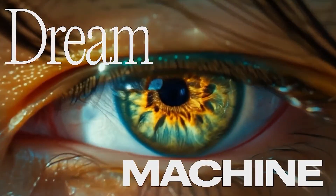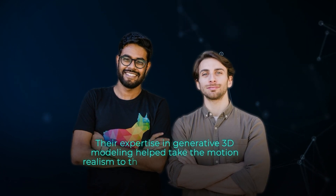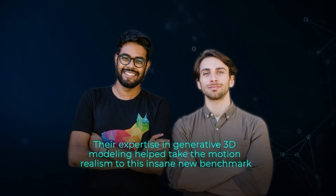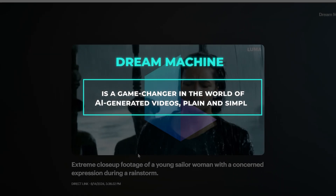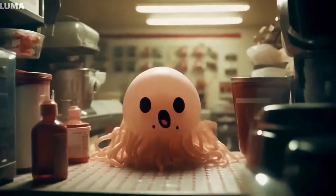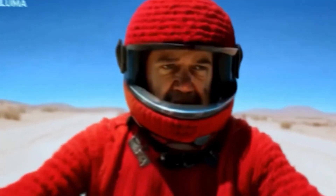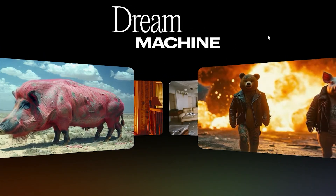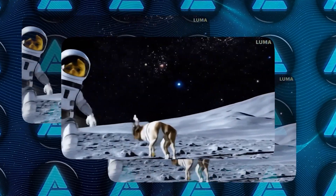What's crazy is that for a lot of these, Ryan didn't have to provide excessive prompting about motions or angles — Dream Machine's language model seems to automatically interpret and enhance the text intelligently. According to the team at Luma Labs, their expertise in generative 3D modeling helped take the motion realism to this insane new benchmark. Dream Machine is a game changer in the world of AI-generated video, plain and simple. It's accessible to everyone, insanely powerful, and capable of creating visually stunning content. Just head over to the Luma AI website, sign up for a free account, and you'll get 30 complimentary generations to play around with. Once you see the magic it can create, you'll be hooked.